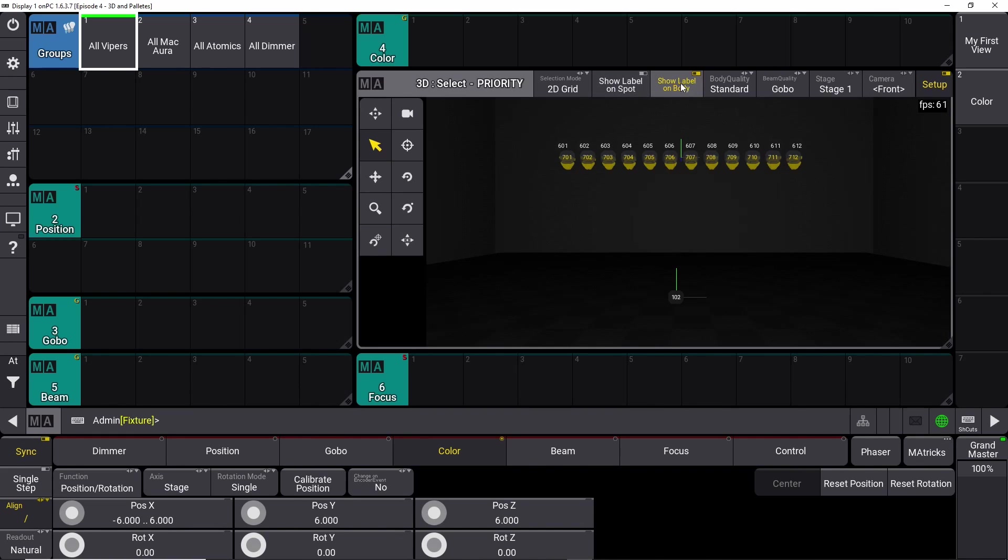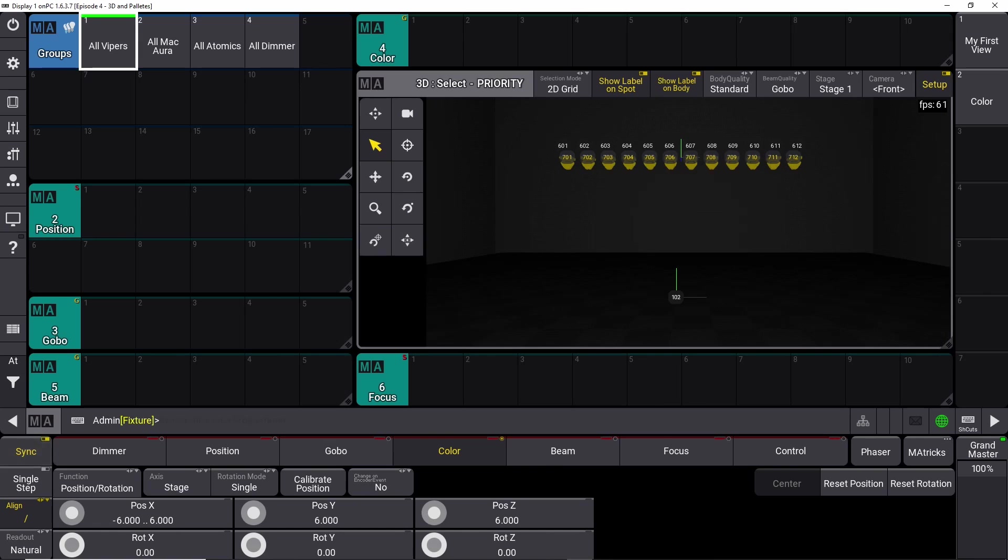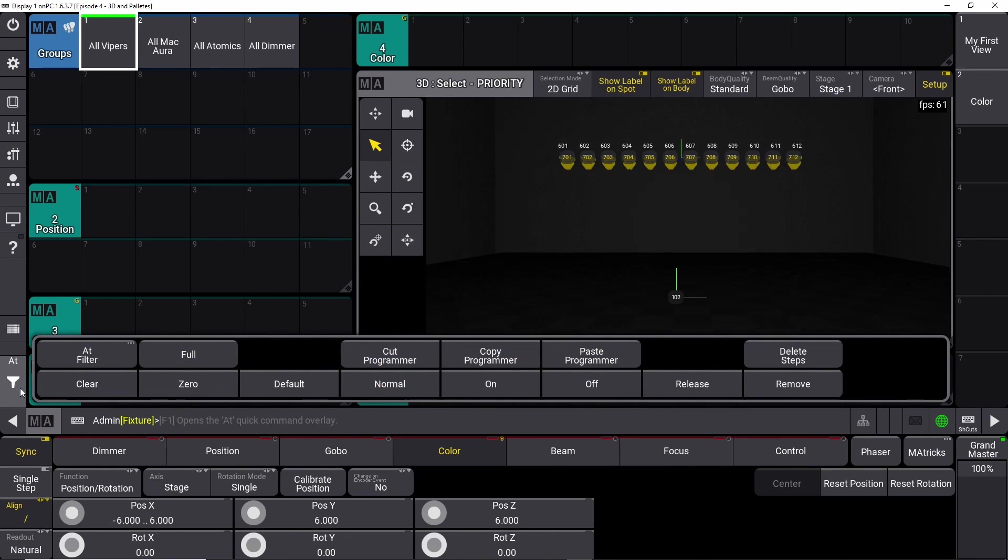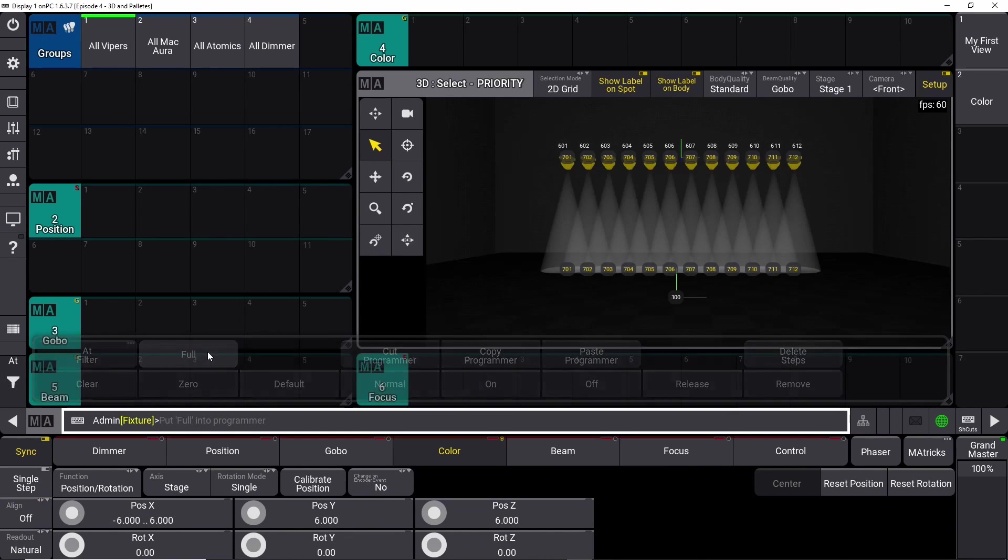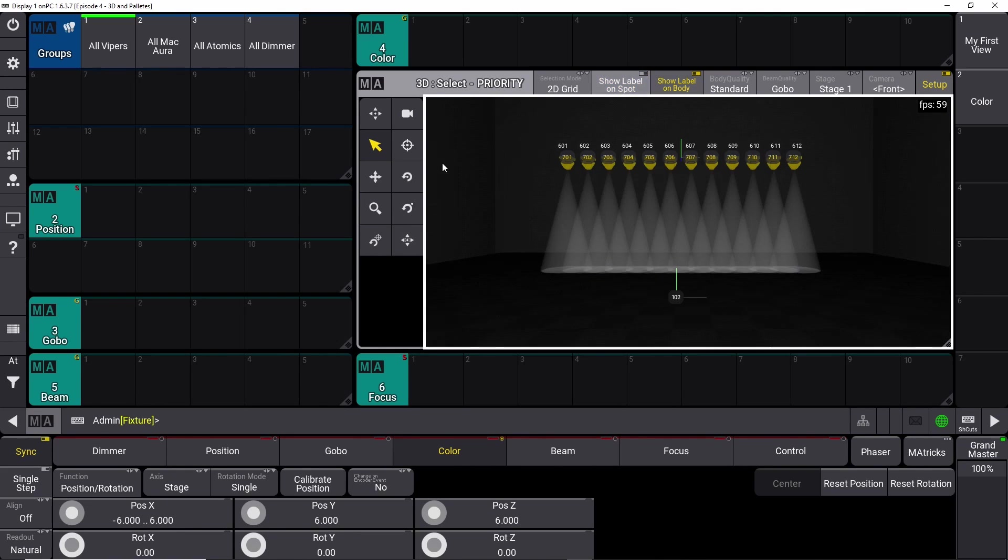It's very cool that you can show the label on the body. And you can actually show the label on the spot as well. If I take all my Vipers, go into add and say add full, you can actually see the numbers on the floor as well where each cone is hitting. But I don't like that. That's not necessary. So we can just turn this one off.